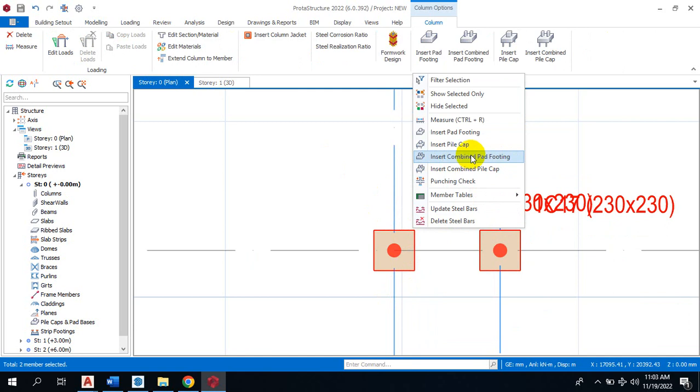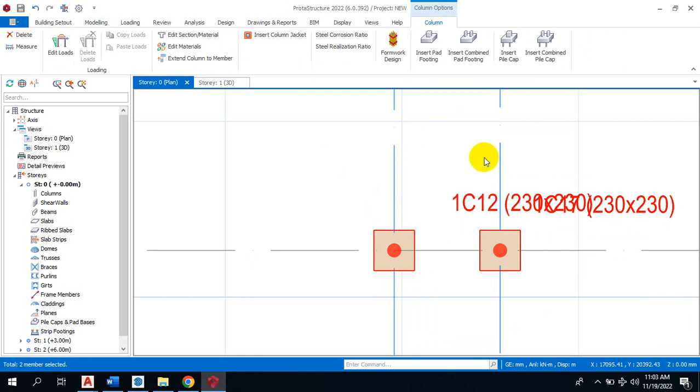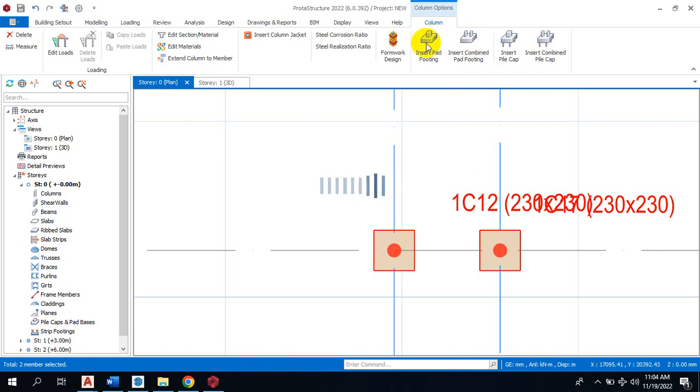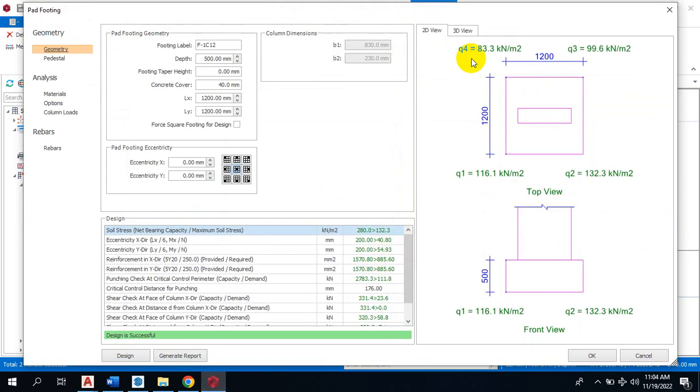insert combined part footing. Once you click on combined part footing, you can see here showing you insert part footing, insert combined part footing, insert pile cap - all the necessary information is there. Now from here, you